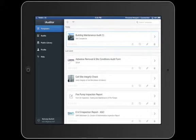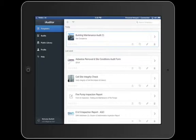Some of these templates I downloaded from the public library available to iAuditor users, and others I actually built myself, recreating paper-based forms right from the iAuditor application.